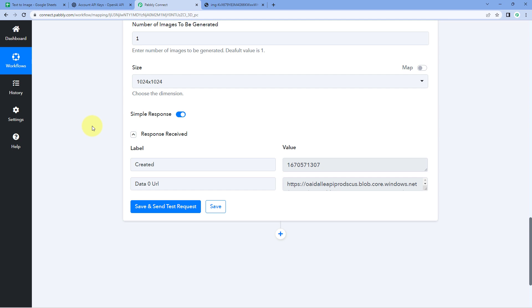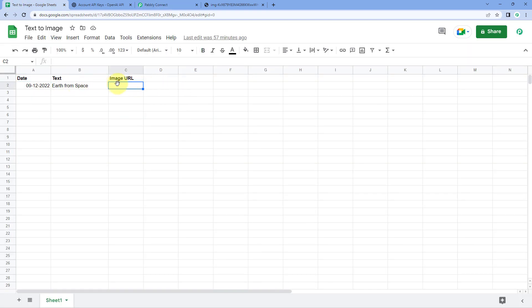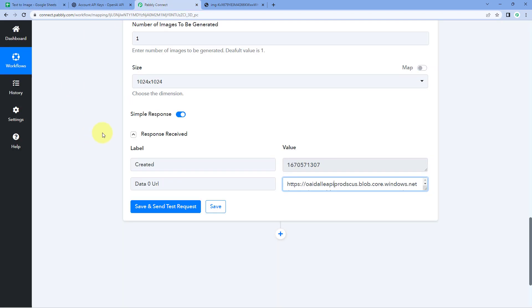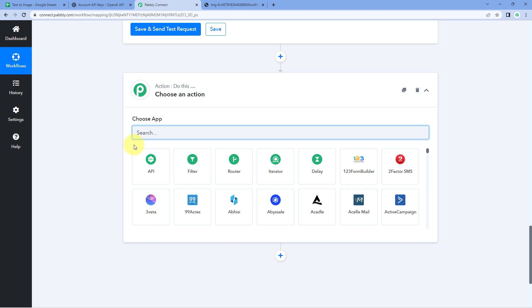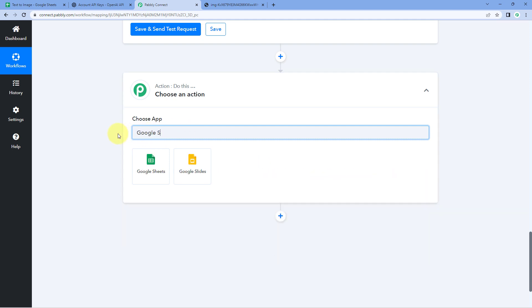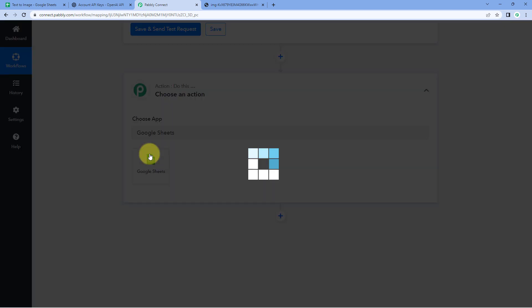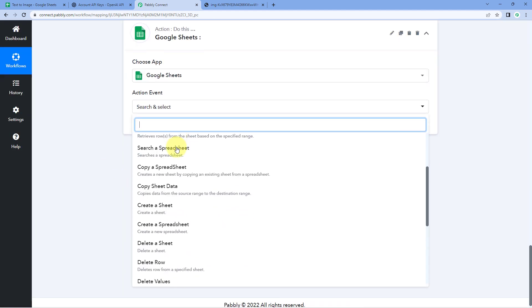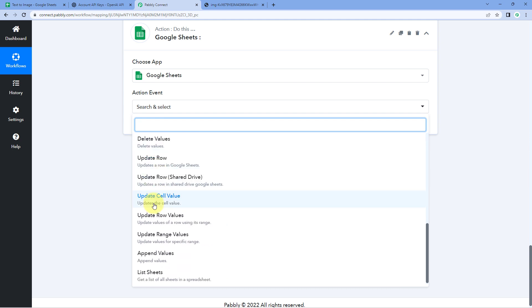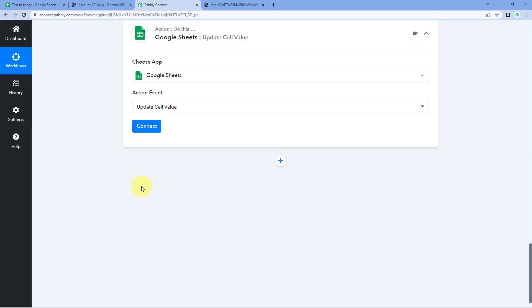Step 2 is now complete — we have generated the image using artificial intelligence. In step 3, we just have to update this image URL into our Google Sheet in the same row. Scroll down, click on the Add Action Step button, and in Choose App search for Google Sheets again. Select Google Sheets, then in the action event drop-down select Update Cell Value.